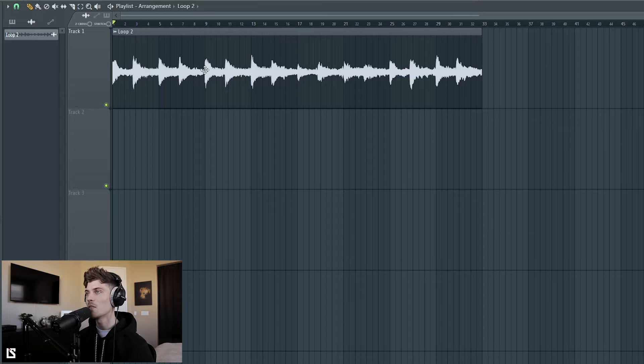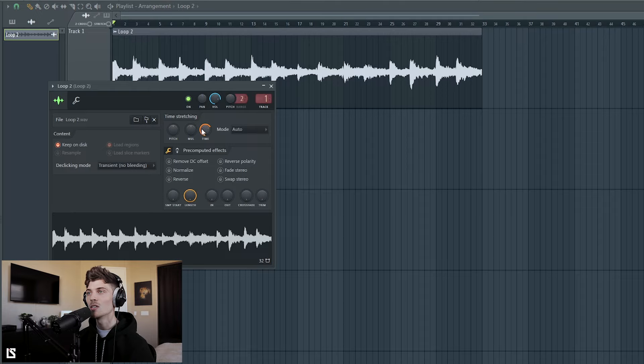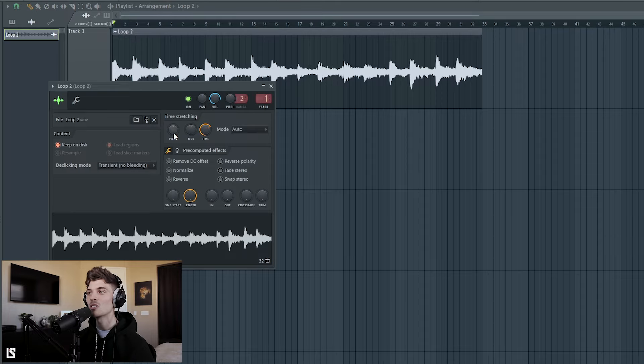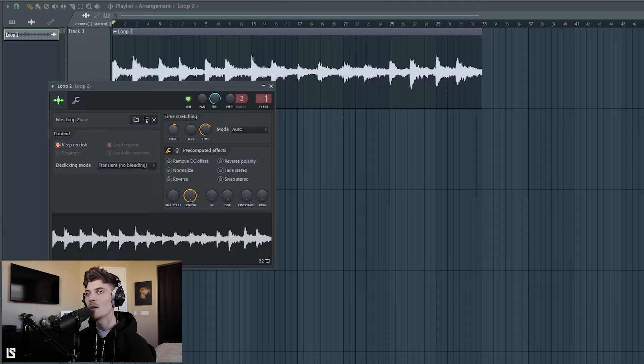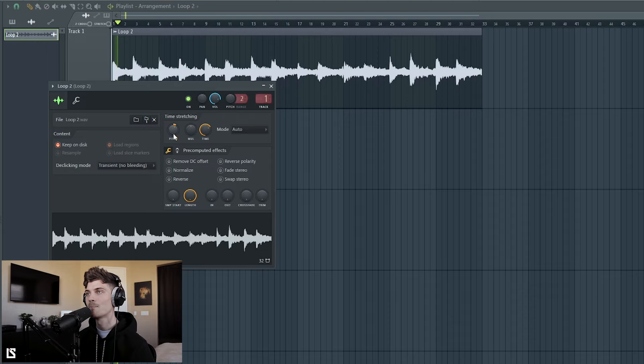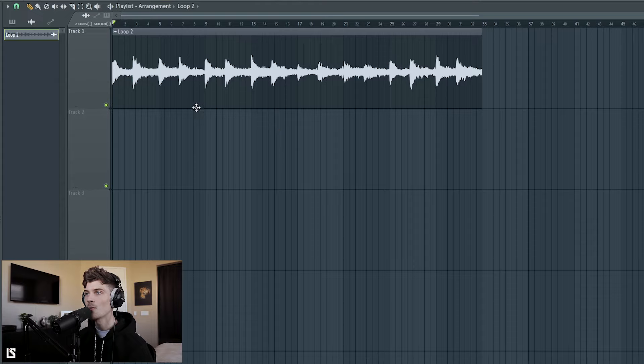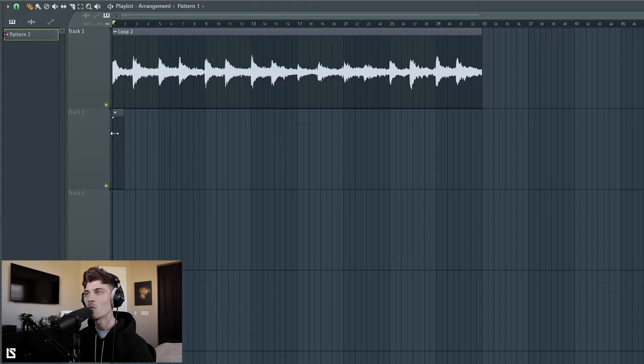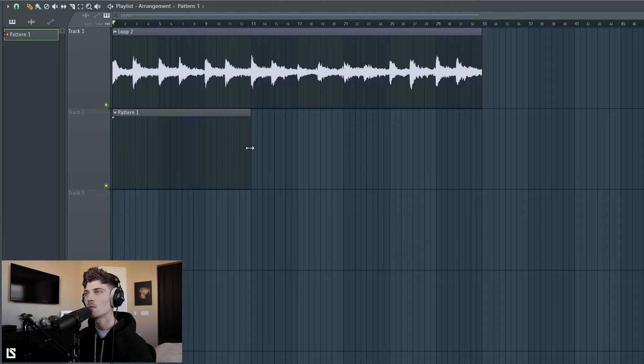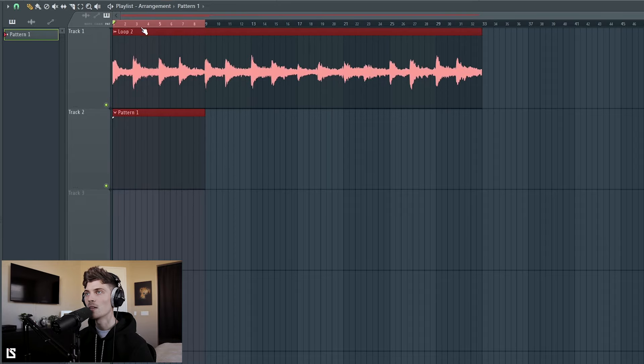But right now what I'm going to do is decide if I want this loop to stay where it's at or change the pitch. Well I said that terribly. If I want to keep this pitch or change it, so maybe I want to go up. But I think for right now we're going to stay where it's at.